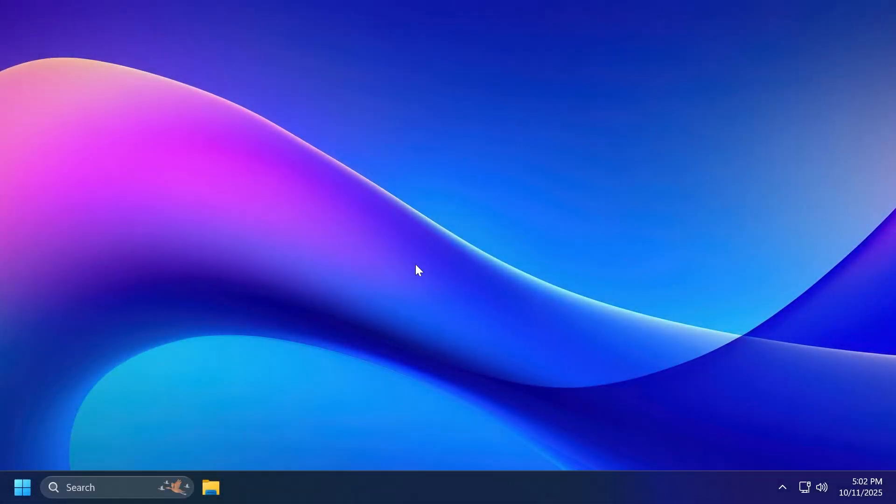Hi guys, welcome to TechBased. In this video, we're going to talk about yet another Windows 11 25H2 preview build, this time from the dev channel.